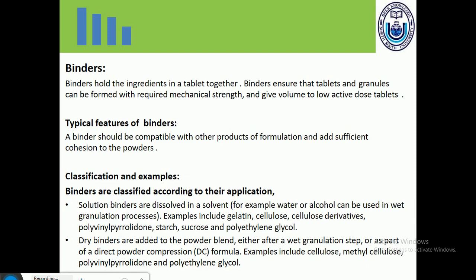Binders can be classified into different categories according to their applications. Solution binders are dissolved in a solvent — for example, water or alcohol — and are used in the wet granulation process. Tablets can be manufactured by three methods: direct compression, dry granulation, and wet granulation. Solution binders are dissolved in water or alcohol especially for the wet granulation process.